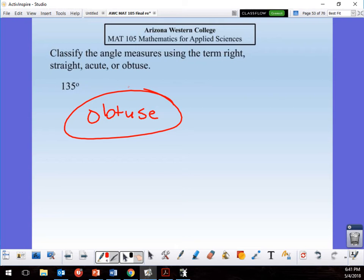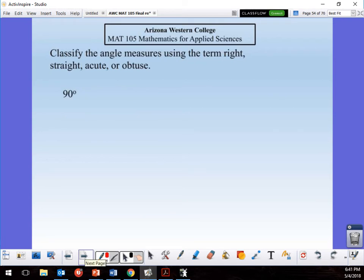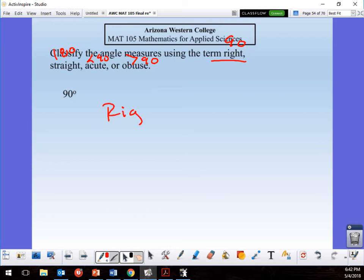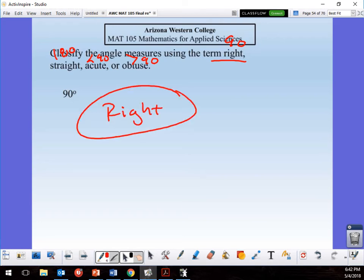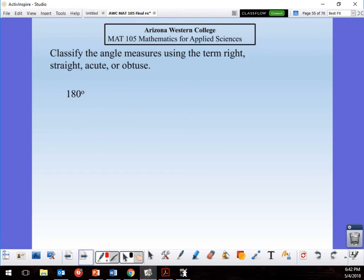For 90°: that's right — the right angle. For 180°: by the definitions, 90° is right, 180° is straight, less than 90° is acute, greater than 90° is obtuse. So 180° is straight.